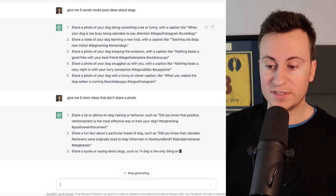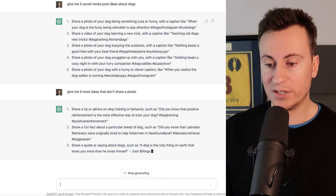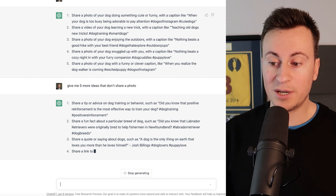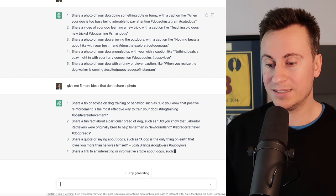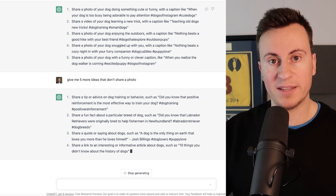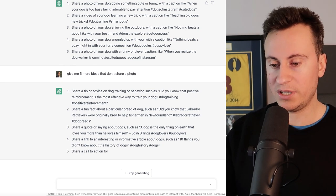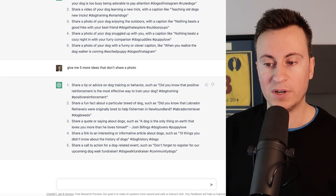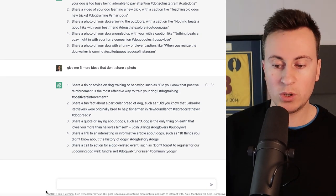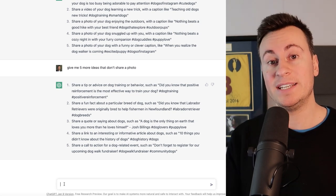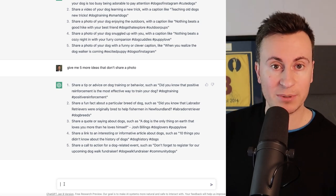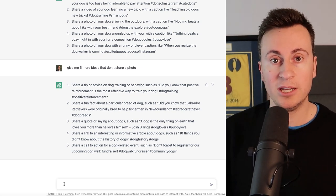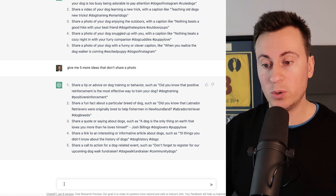Such as a dog is the only thing on earth that loves you more than he loves himself by Josh Billings - and obviously you can accompany that with a nice cute photo or gif or video. And then we have three, four and five, so plenty more ideas. And of course if you want more, just ask it to give you five more.